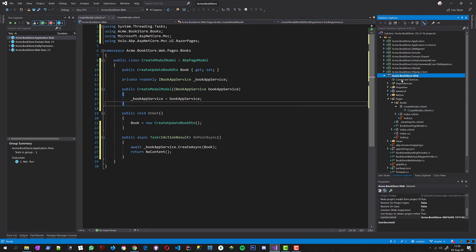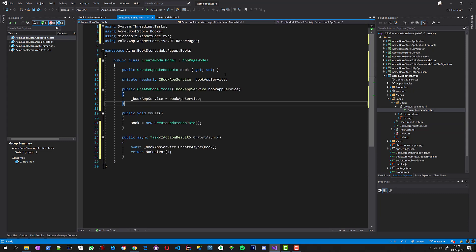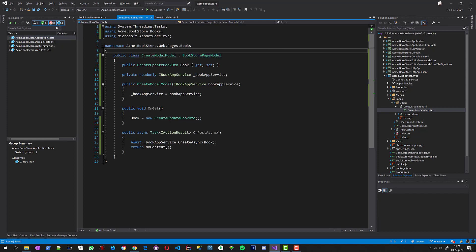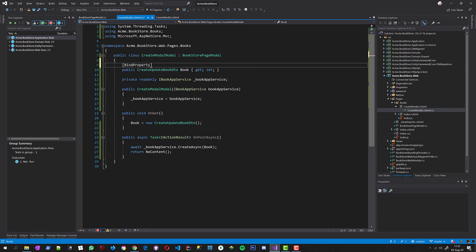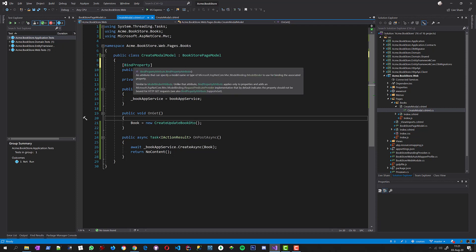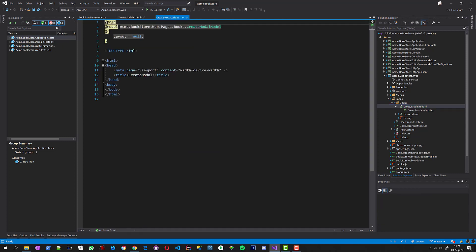Furthermore, the startup project contains a base class to derive all page models from — the BookStorePageModel. It is derived from the ABP PageModel. Creating such a common page model base class has additional benefits, like being able to add common properties and base methods shared by all page models. I also forgot to add the BindProperty attribute, which makes model binding work when the user posts the form from the form body.